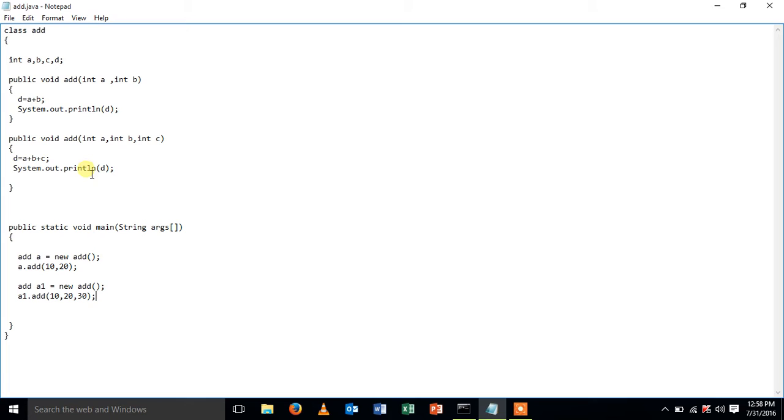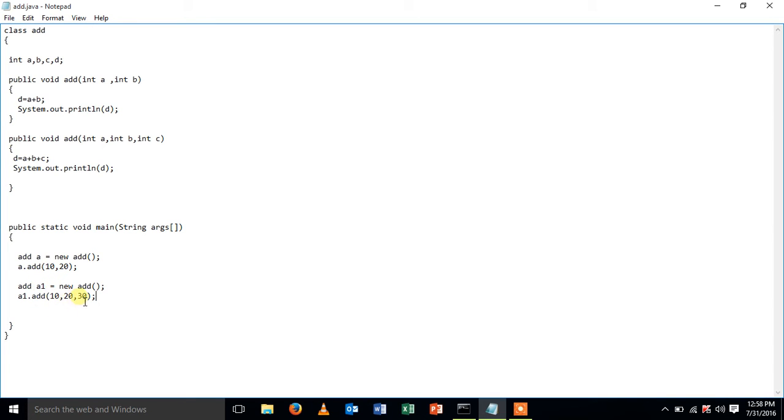Now I'm creating an object for my class add. a is the object through which I'm invoking the first method and passing two values and I'm creating another object a1 and I'm passing three arguments in it.